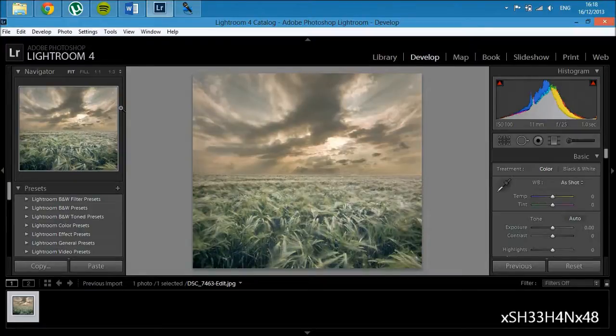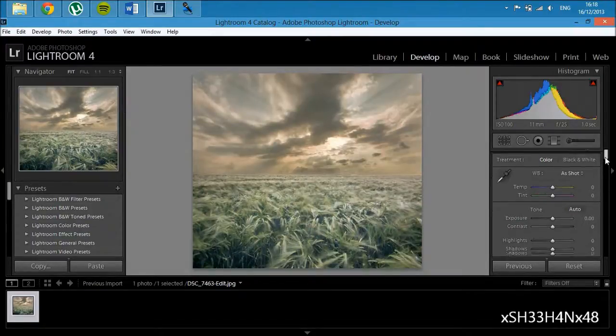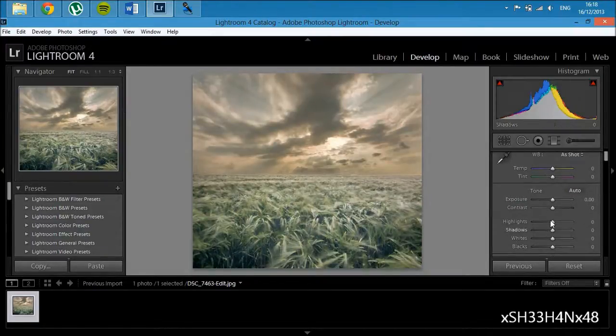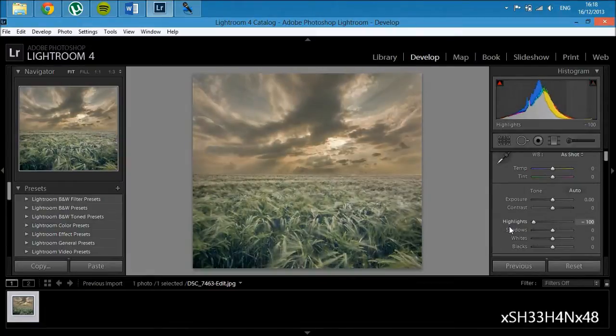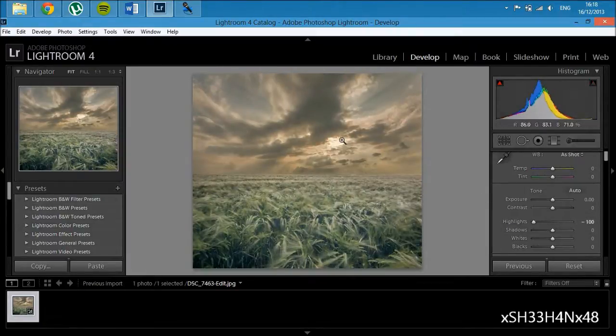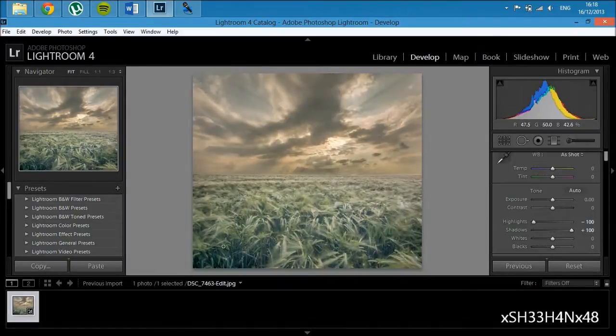What I'm going to do first is just lower the highlights to recover some more detail here, and increase the shadows to recover some more detail here.